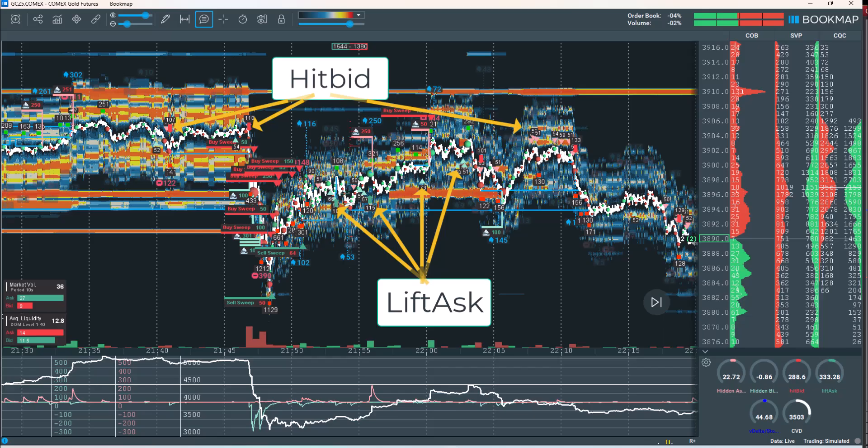Bookmap also tracks and displays these actions as visual signals on the chart. Lift-ask and hit-bid signals provide valuable insights into real-time market behavior. When an ask price is lifted or a bid is hit, it reveals actual buyer or seller aggression, which may signal a shift in supply and demand. Recognizing these signals can help traders make more informed, timely decisions.